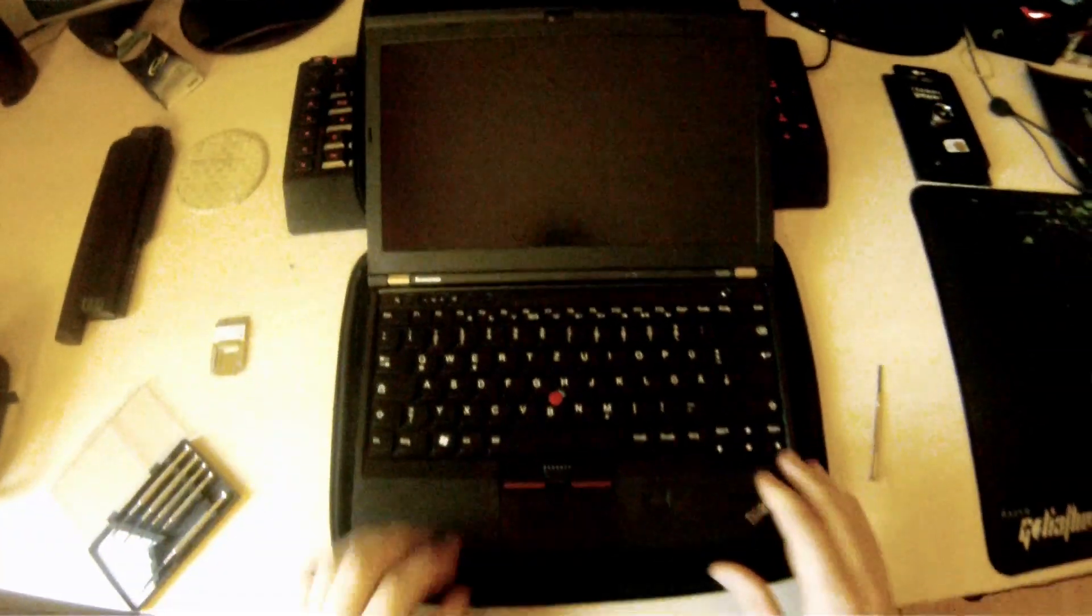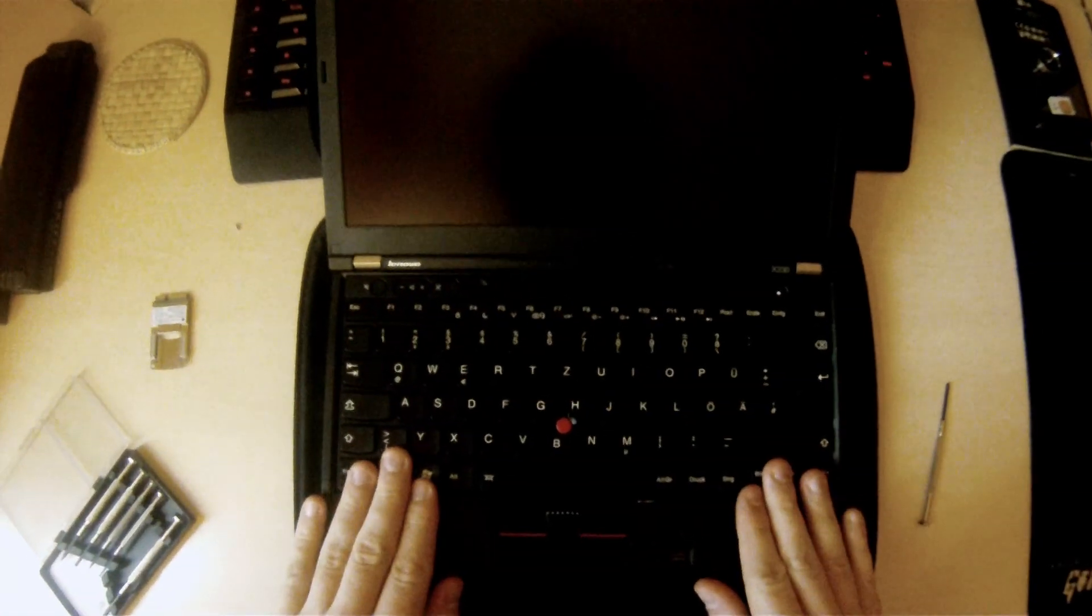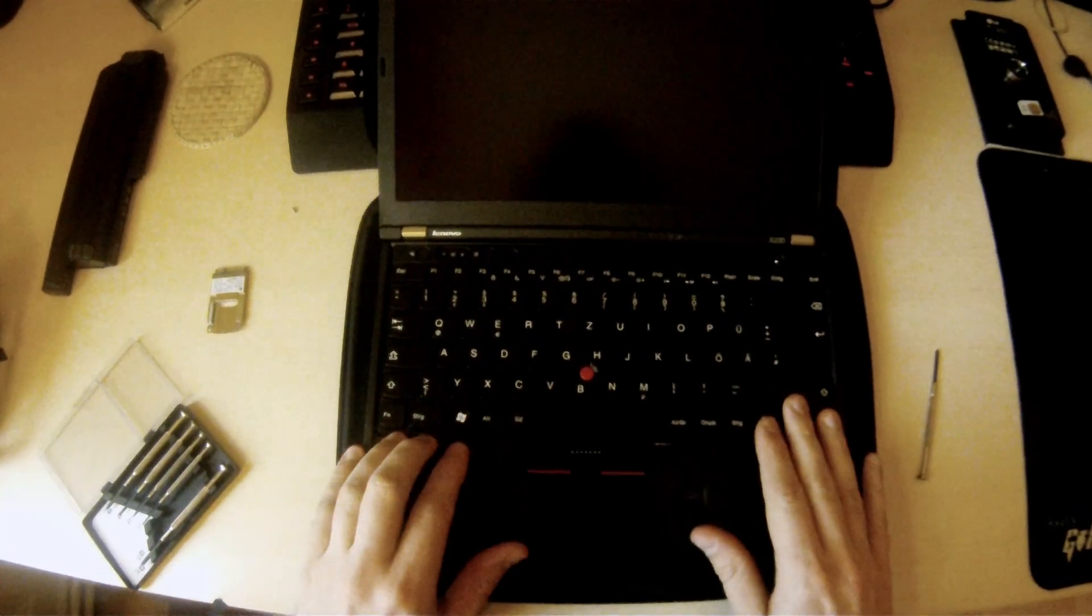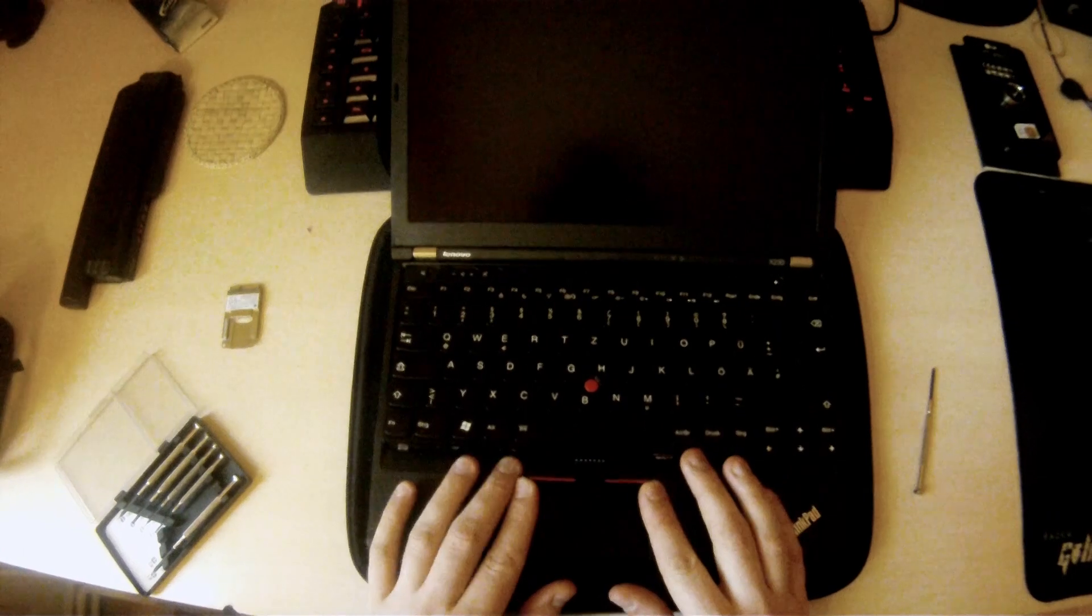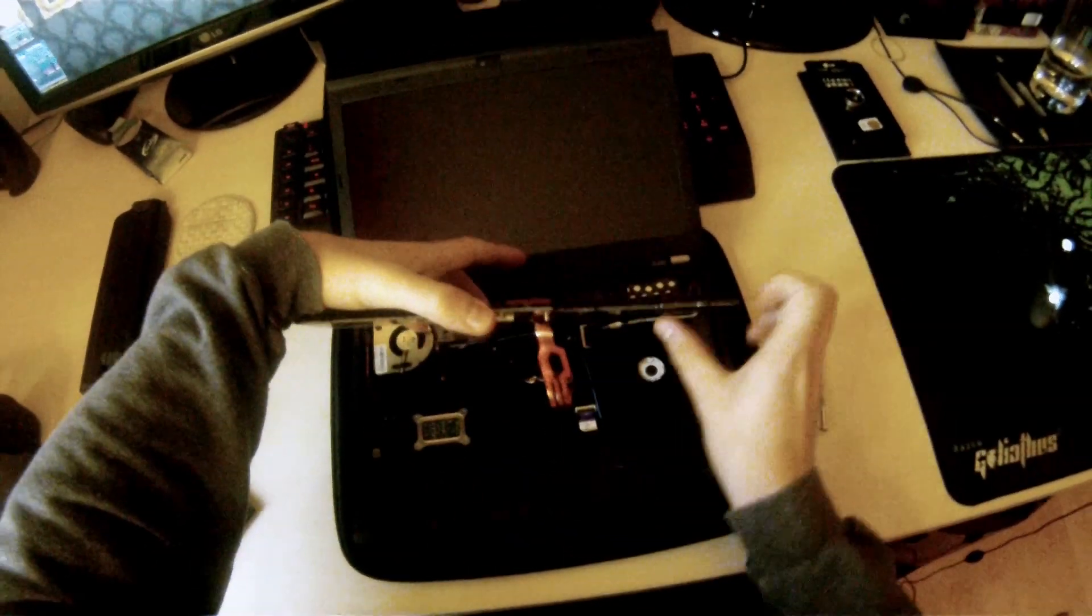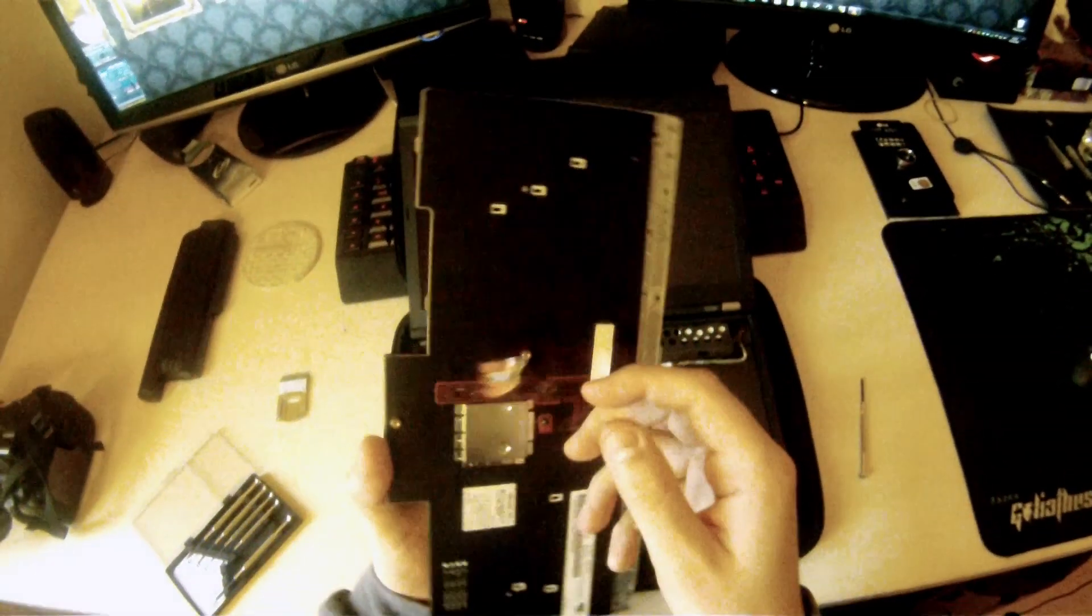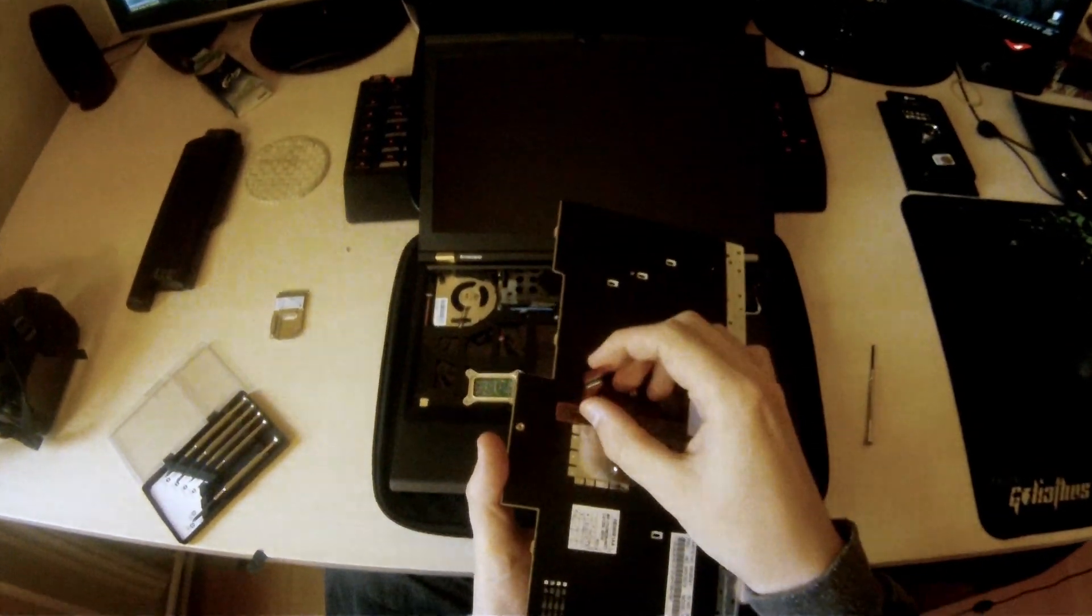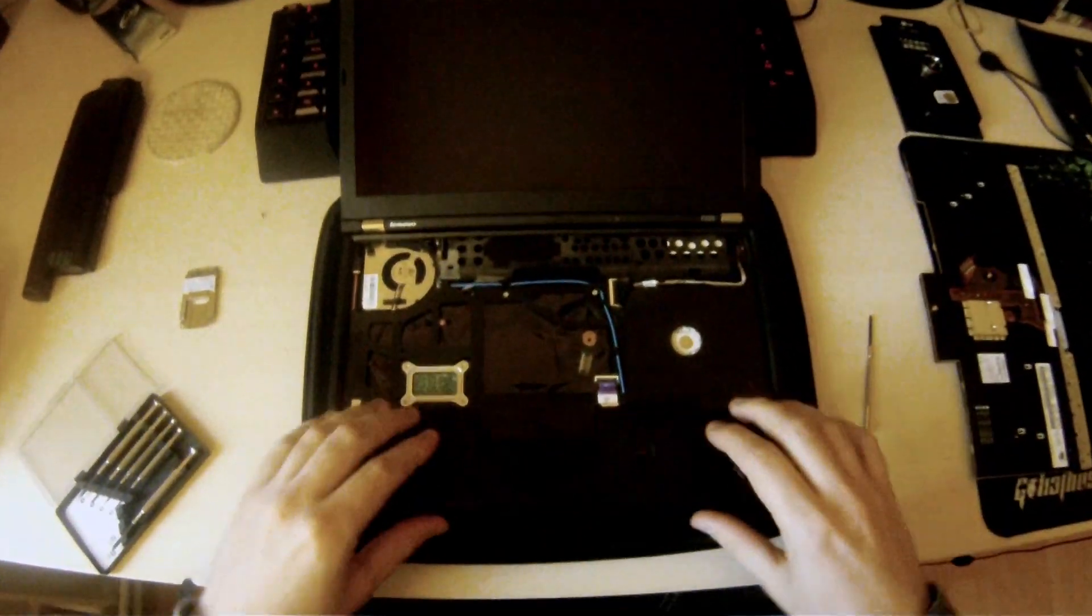So after we've removed that, just simply open the keyboard. Open the laptop to get to the keyboard and just push down lightly on the keyboard and push back at the same time. The keyboard just lifts free. And there's a small ribbon cable underneath here that you have to pull up and it just clicks free. Just like that. So we'll put the keyboard to the side.